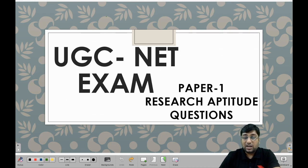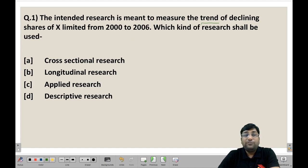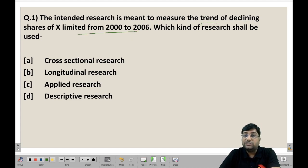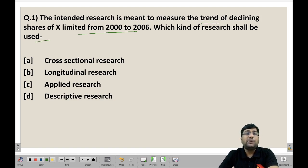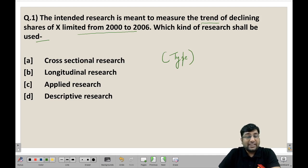Let's start today's first question on research aptitude. The first question is: the intended research is meant to measure the trend of declining shares of X Limited from 2002 to 2006. Which kind of research shall be used here? If you want to know the trend of X Limited's falling shares, which type of research will you use?